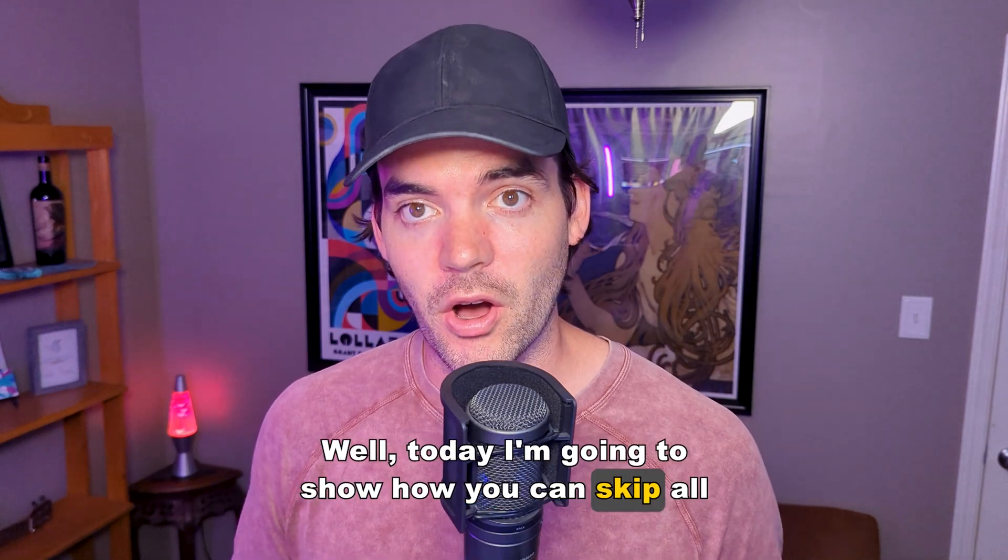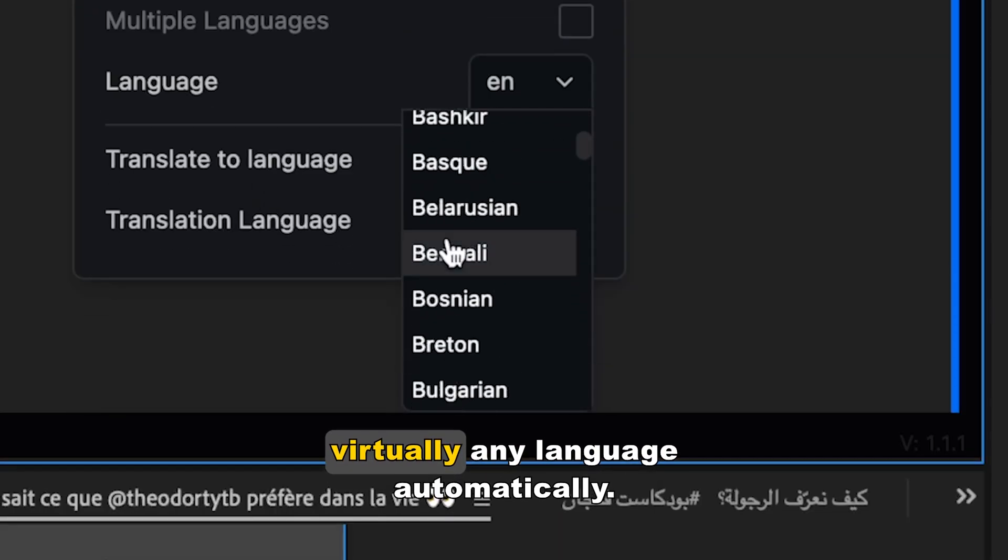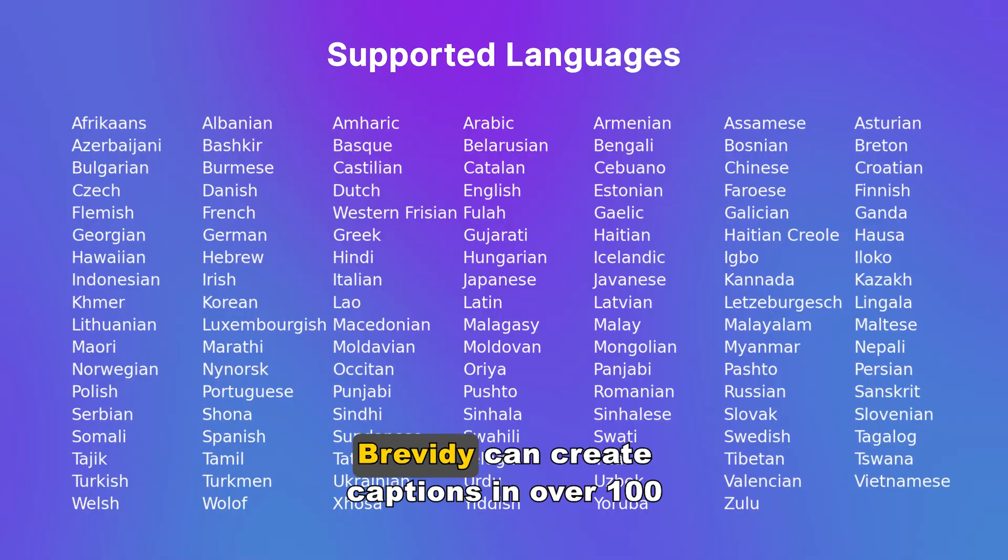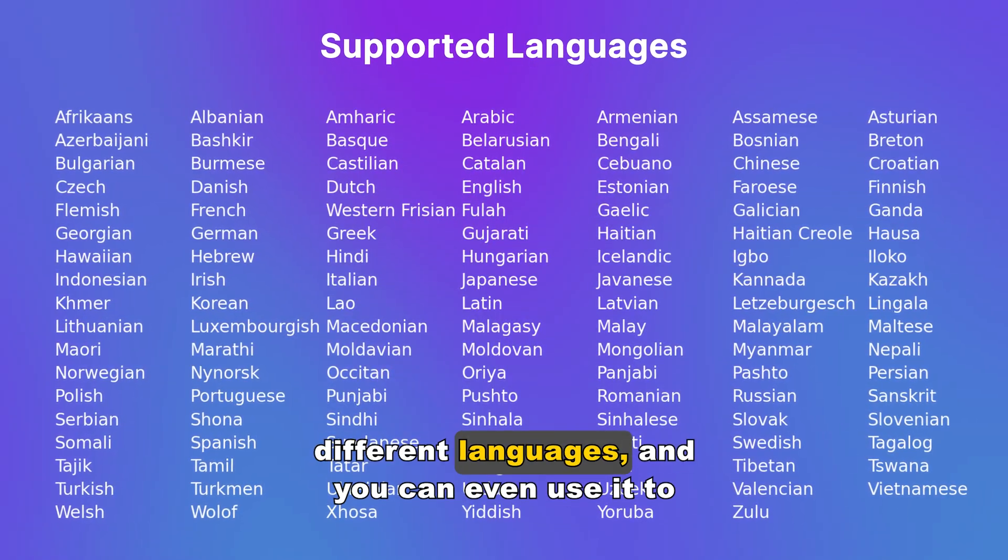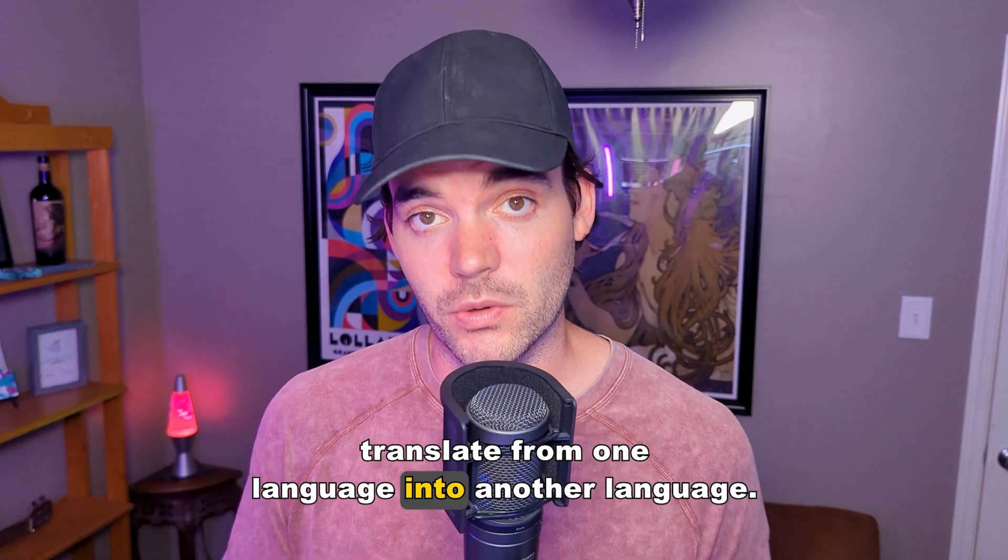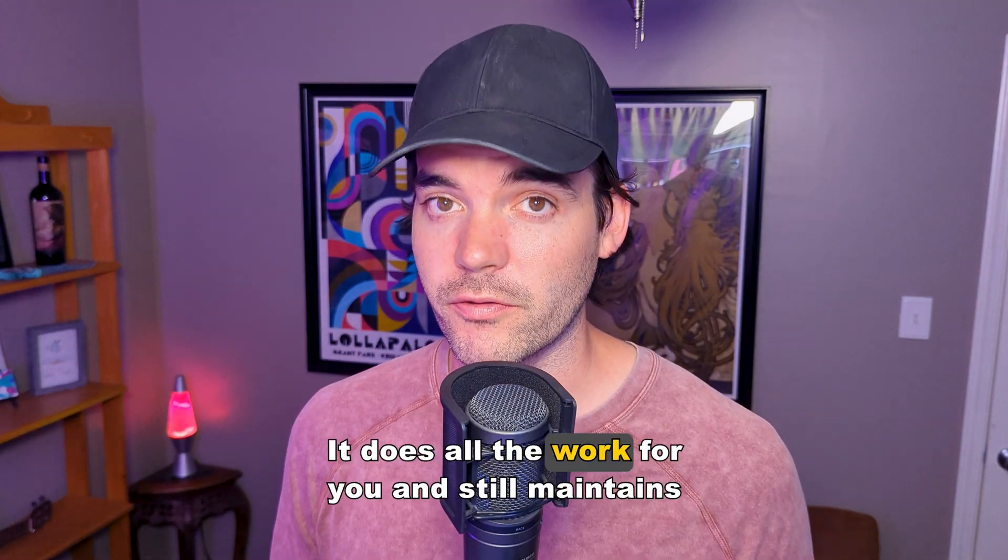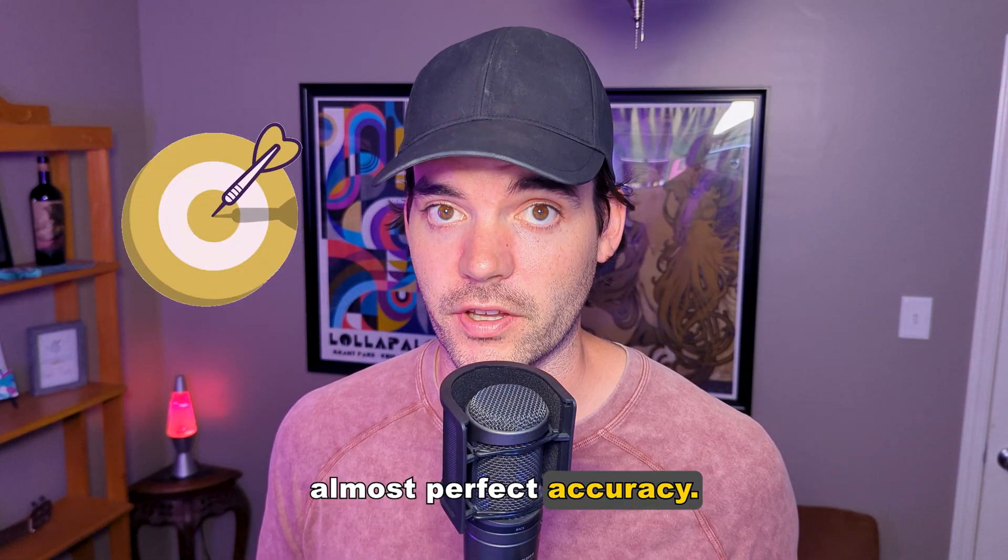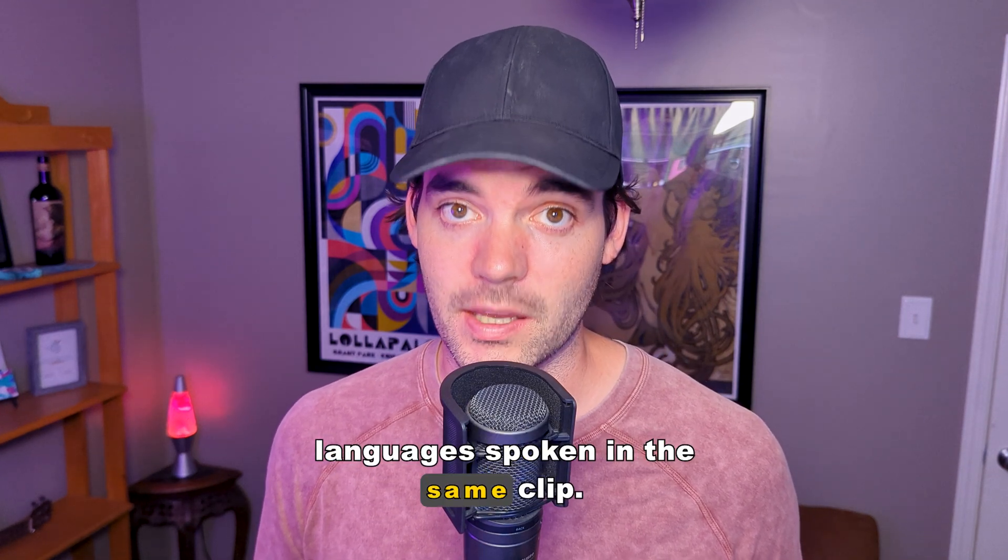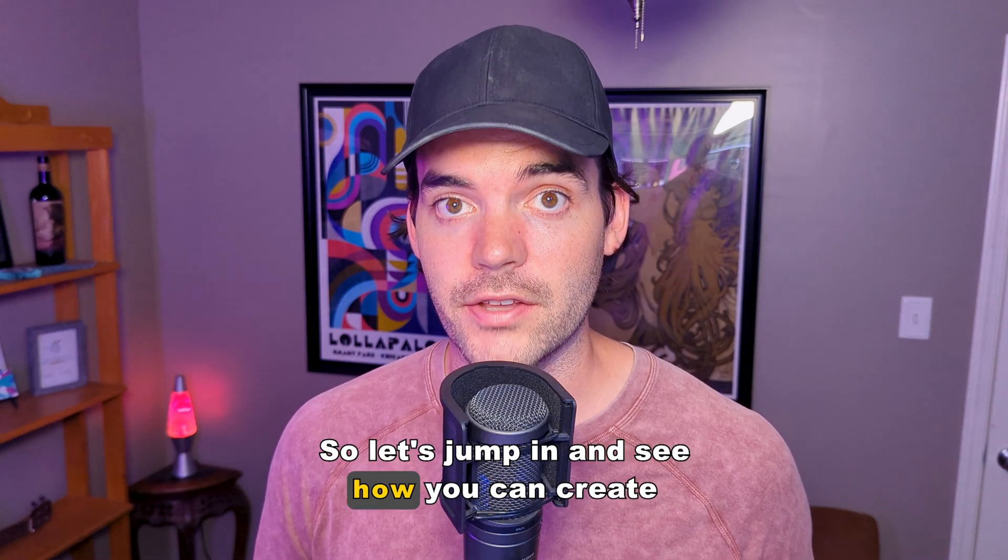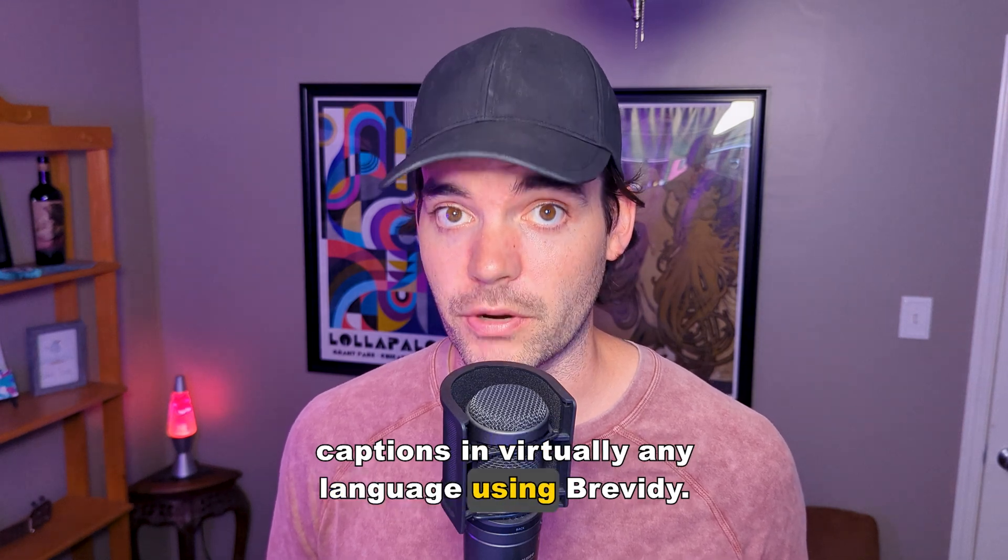Today I'm going to show how you can skip all the fuss and create animated captions in virtually any language automatically. Brevity can create captions in over 100 different languages, and you can even use it to translate from one language into another. It does all the work for you and still maintains almost perfect accuracy. It even works when there's multiple languages spoken in the same clip.